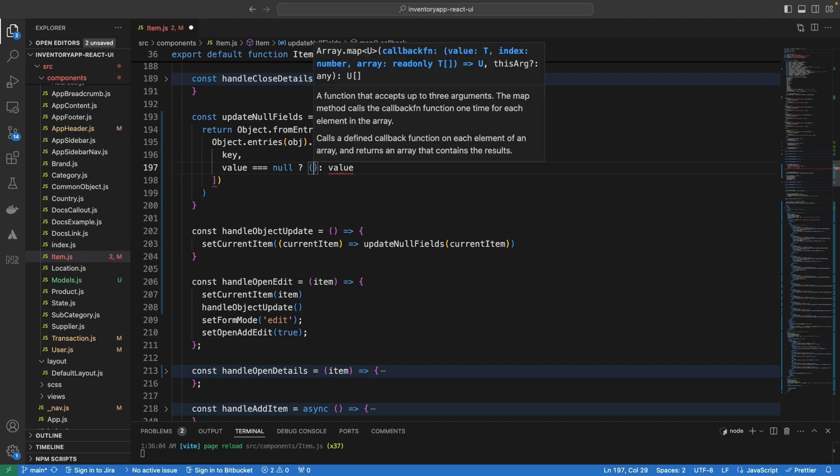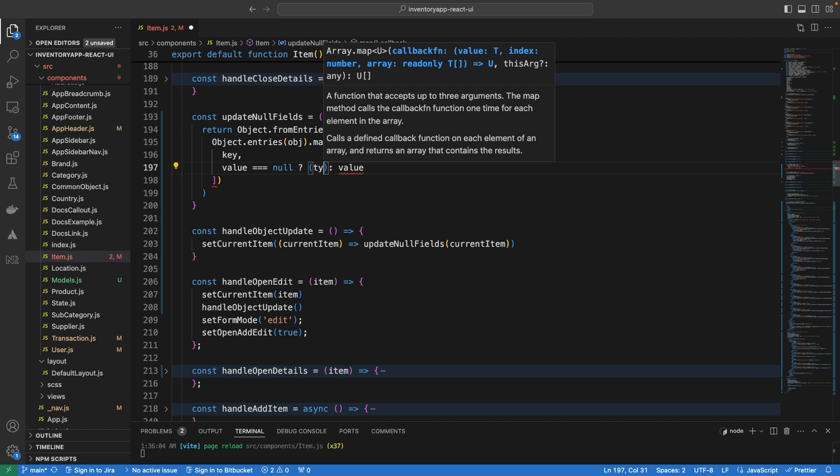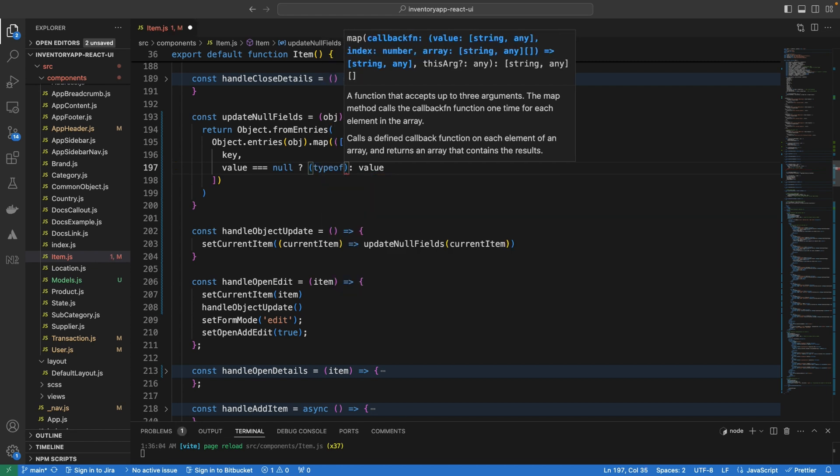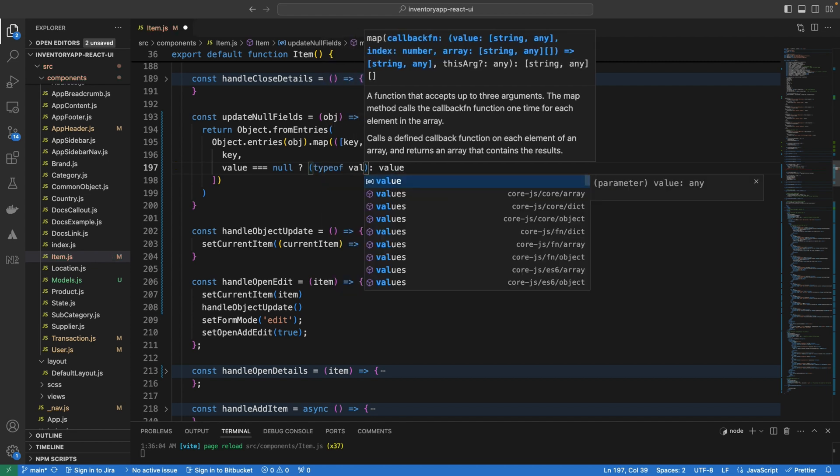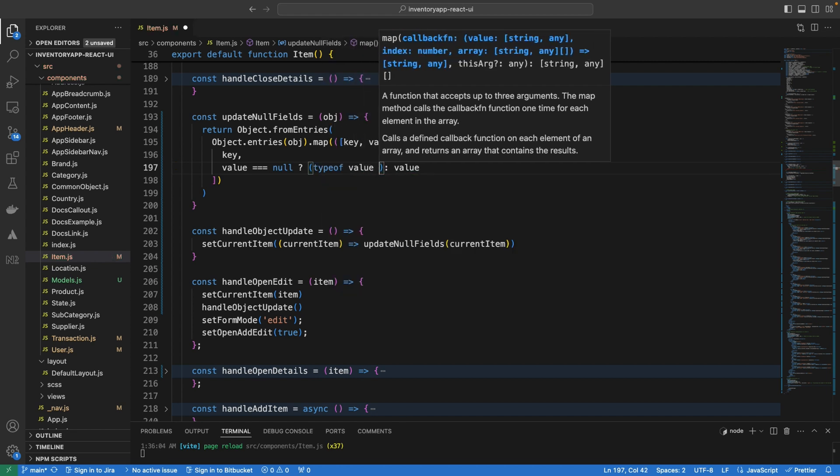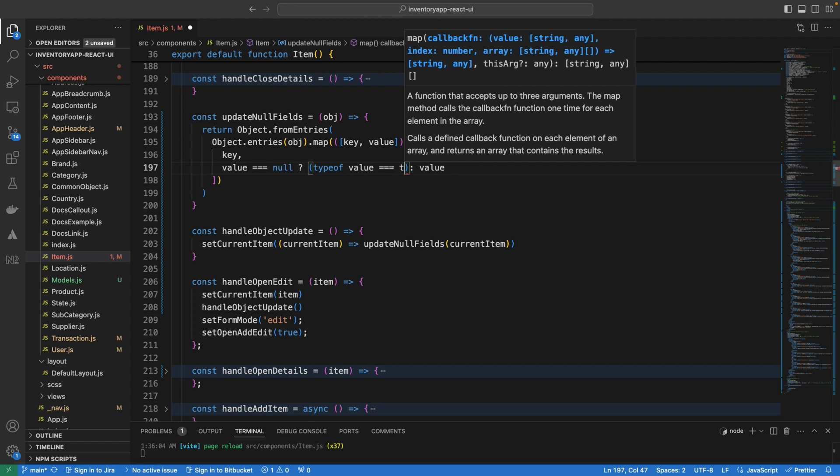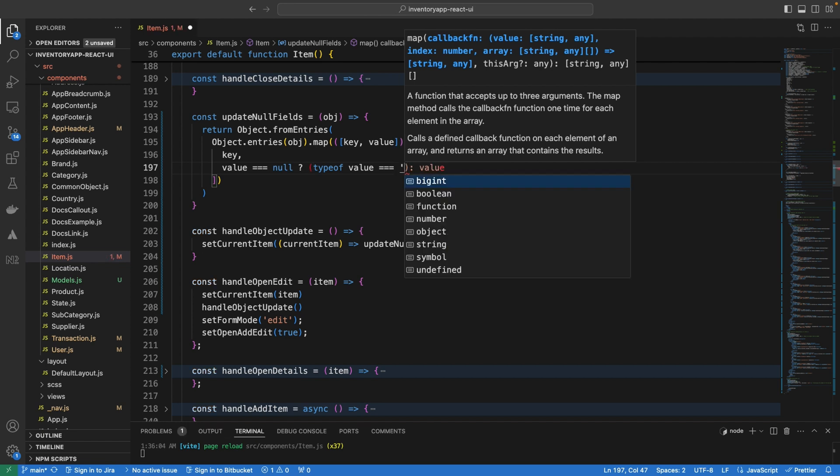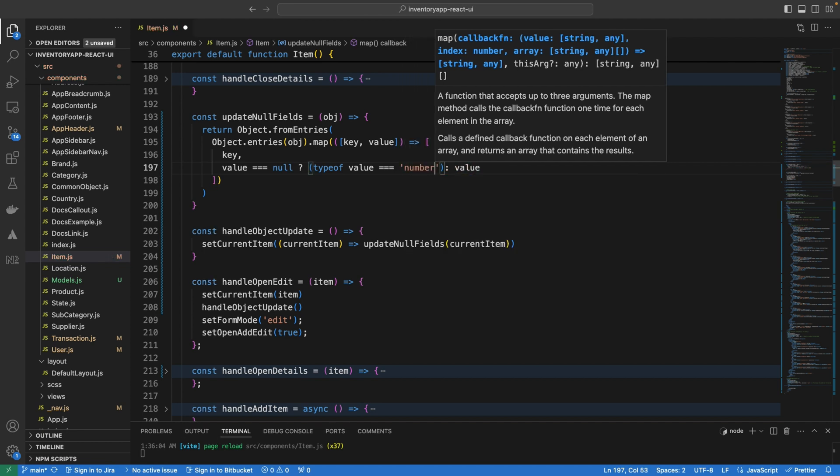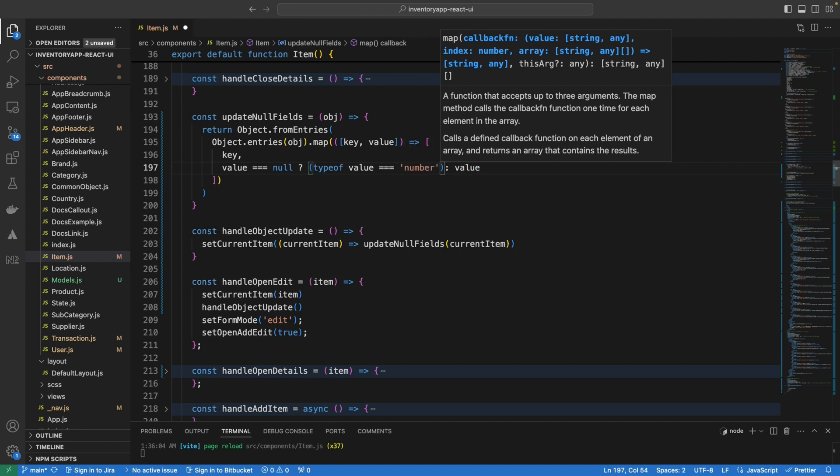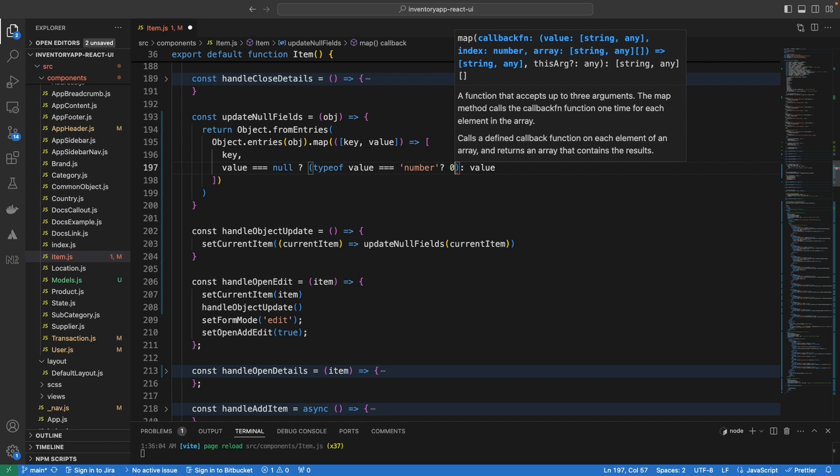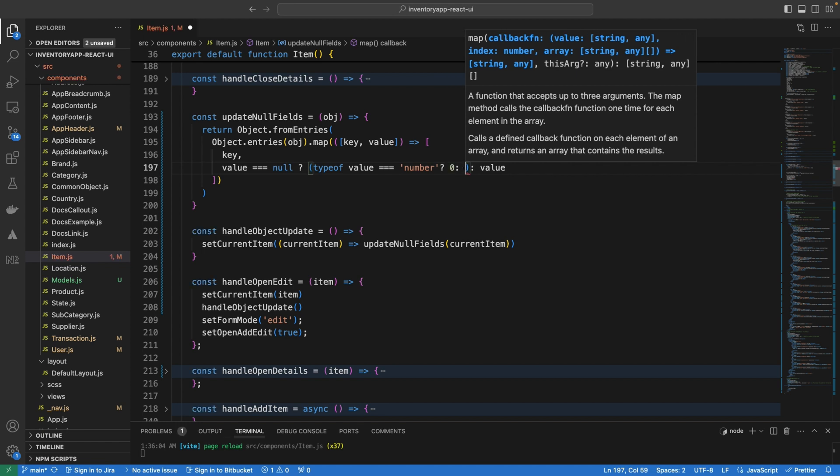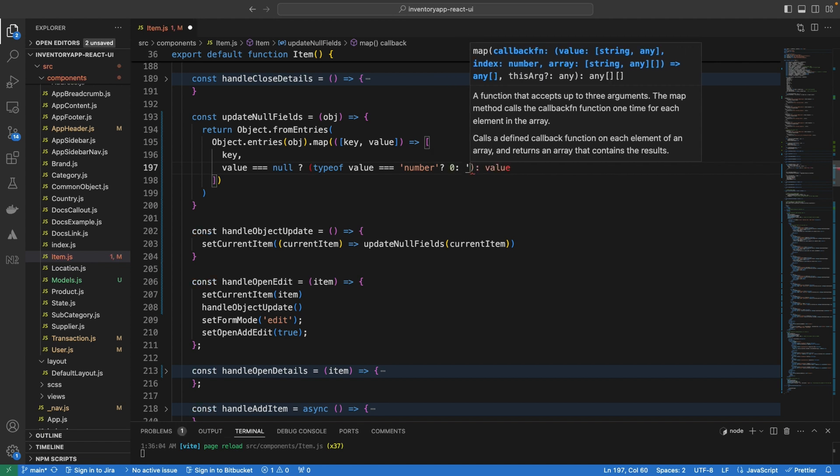So we are going to actually check if it is a number, if value is type of number, if typeof value is number, number, we are going to return zero else it's going to be empty string. So this kind of makes more sense. Of course you can improve it a little more by replacing with different kind of values depending on the type of value being returned.